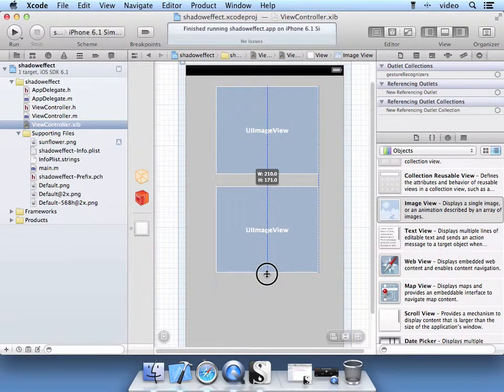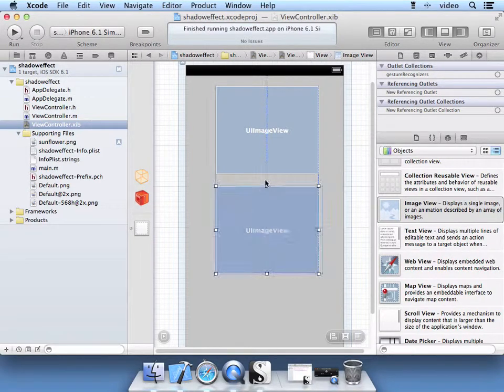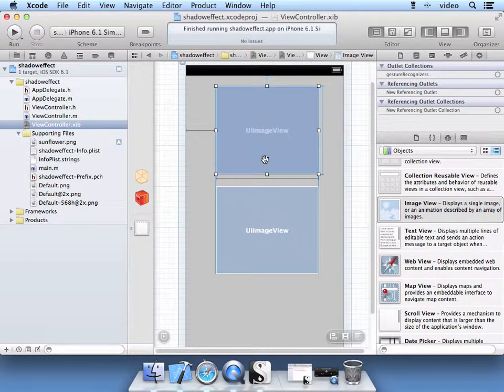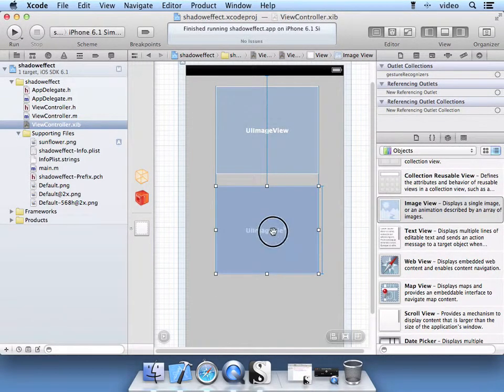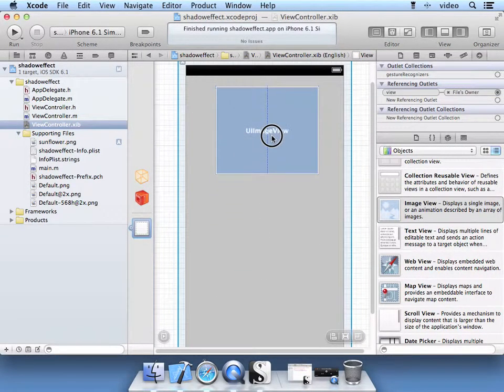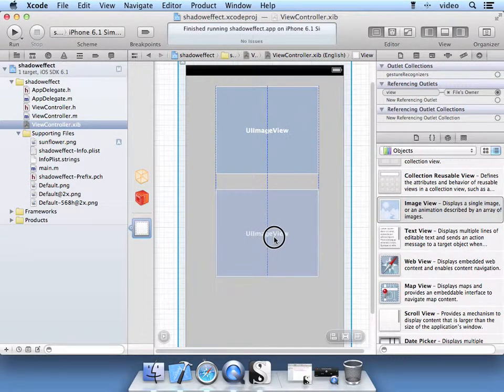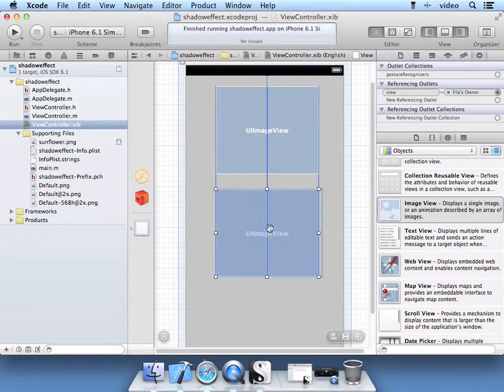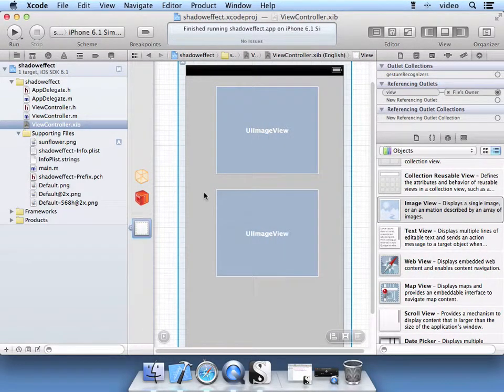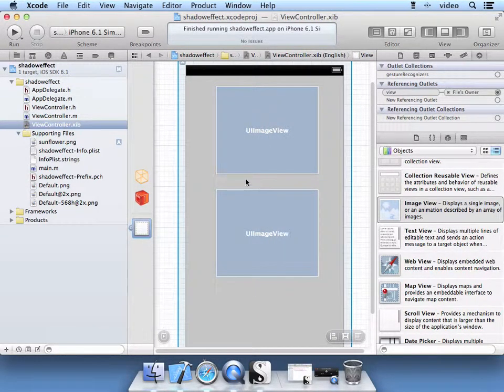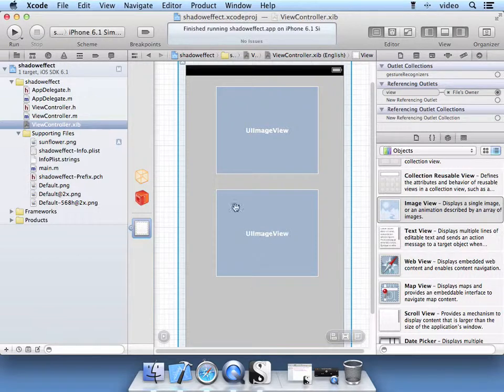Try to make them the same size if you can visually. Okay so those are about the same size now. I have one on top of the other.